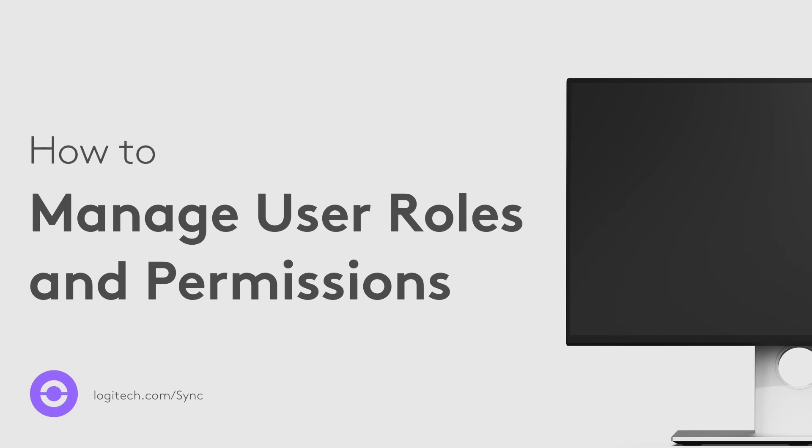There are a variety of ways that users can interact with Sync. To facilitate the management and permissions of these users, Logitech Sync now offers seven different roles.